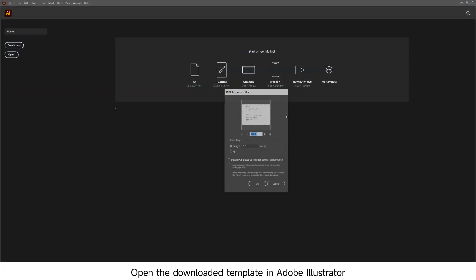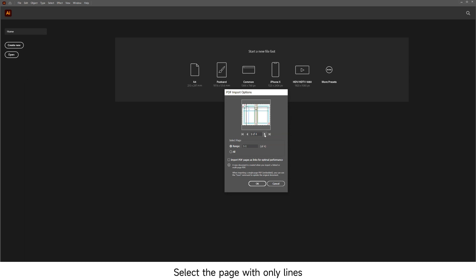Open the downloaded template in Adobe Illustrator. Select the page with only lines and choose Import PDF Pages as links for optimal performance.